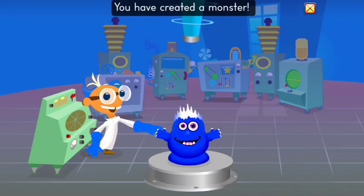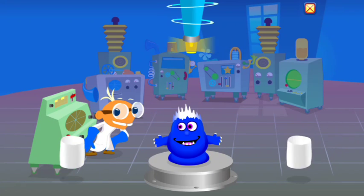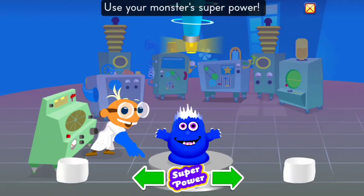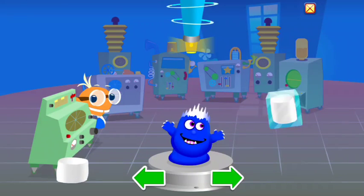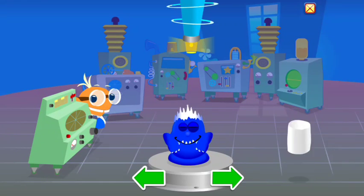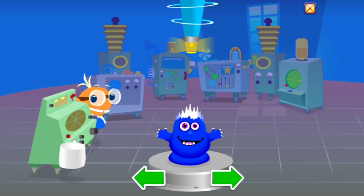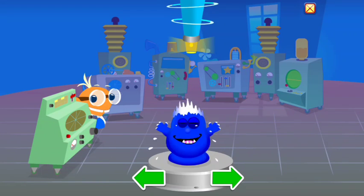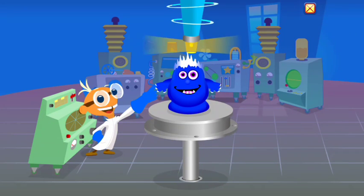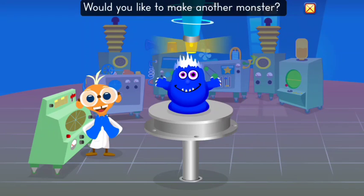You did it! You have created a monster! Marshmallow alert! Use your monster's super power! Wow! Your monster loves marshmallows! Would you like to make another monster?